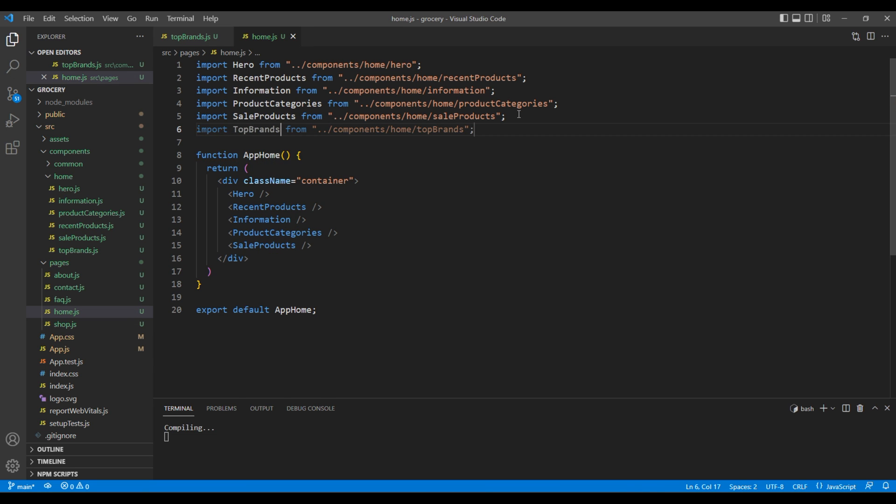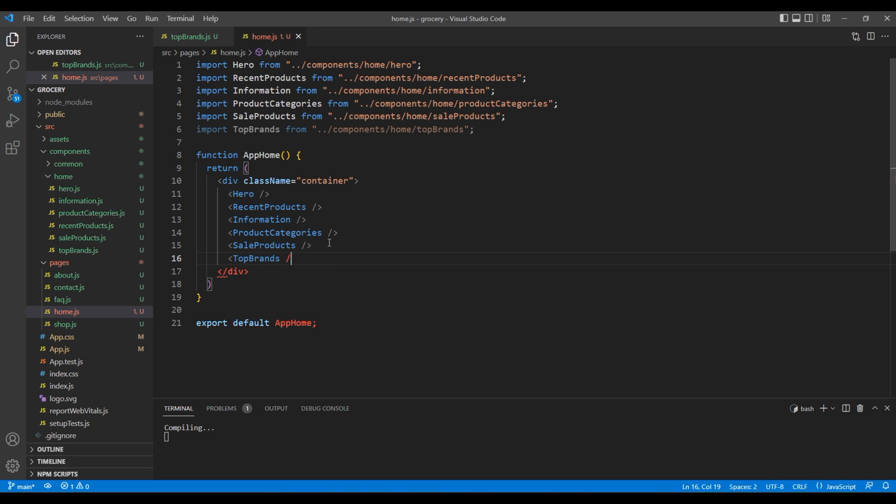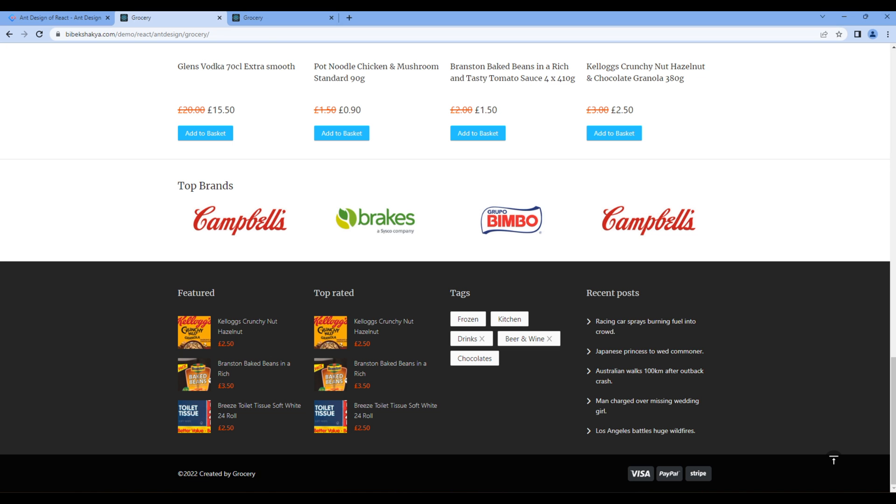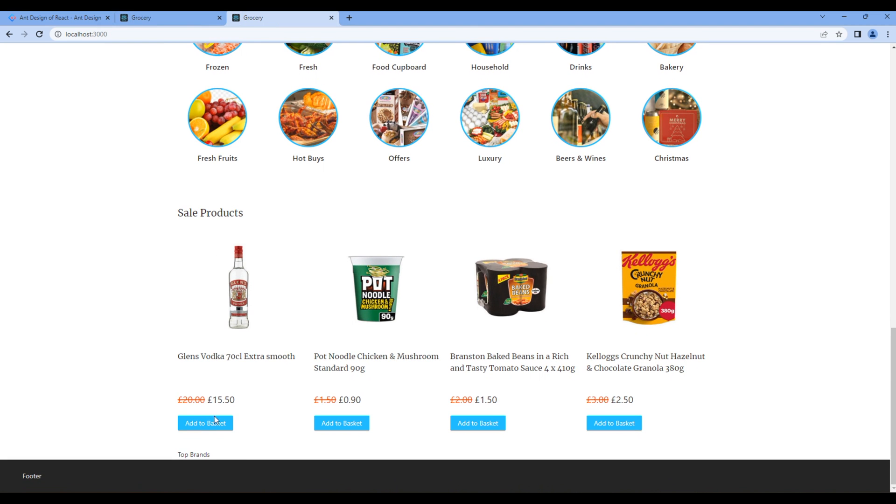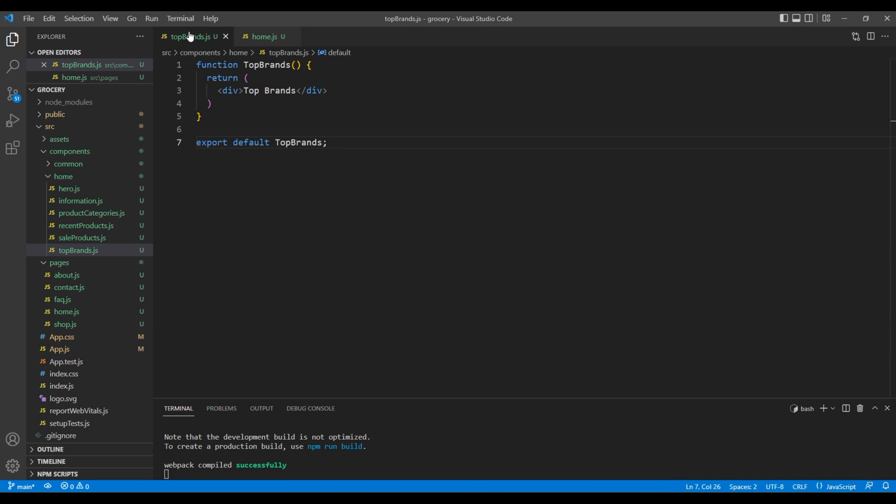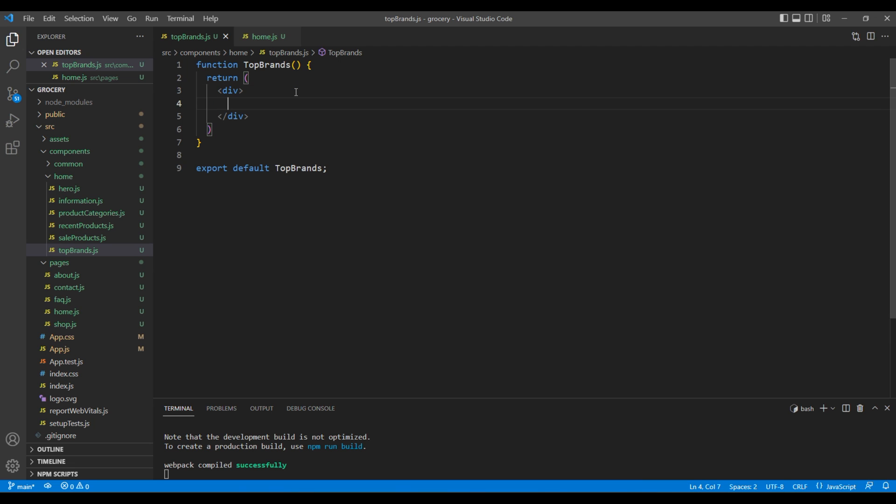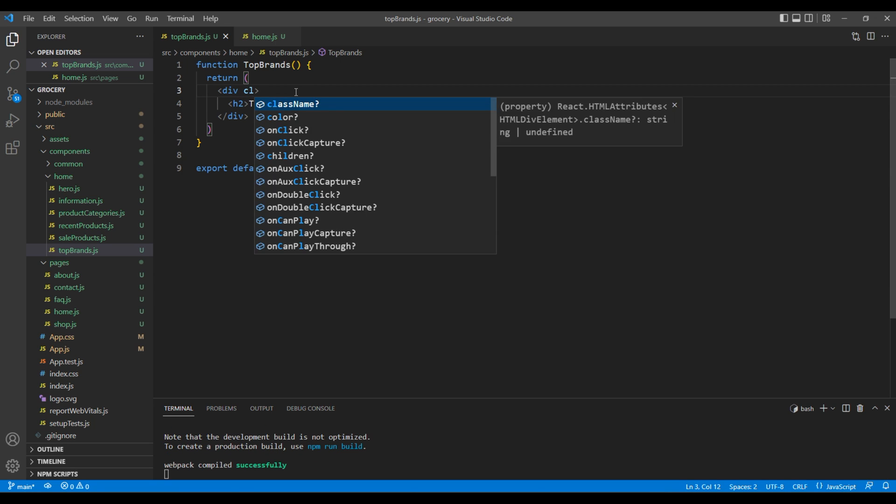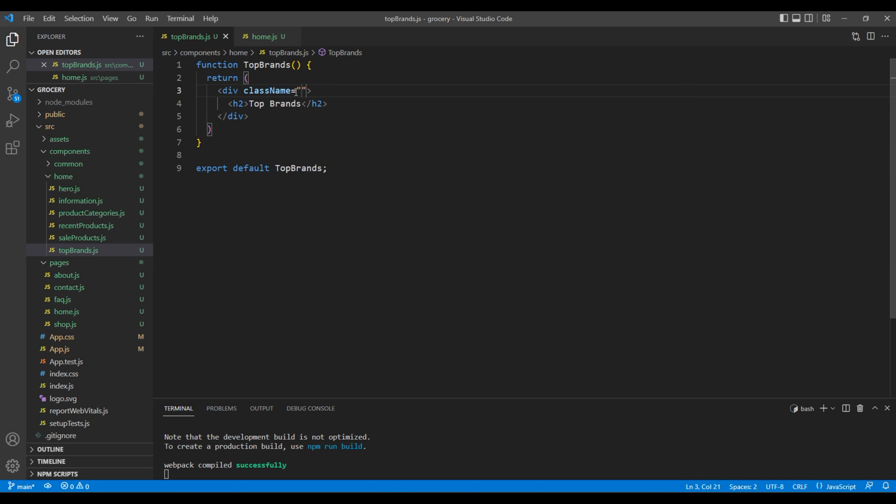Let's check the preview - we can see top brands, which means our component is working. Now go back to TopBrands, add an H2 tag with the title 'Top Brands', then in the div add a class called 'block' and 'products'.